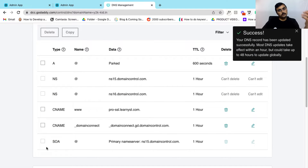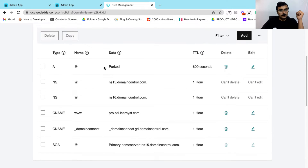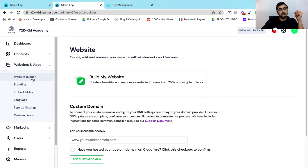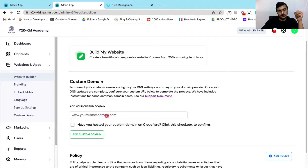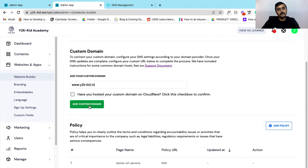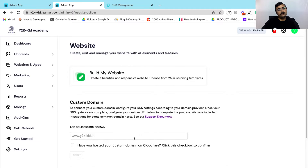Now I will click on save. As soon as you do, your DNS gets updated and you will get a success message on your GoDaddy. Next, let's go to your admin dashboard. Within the admin dashboard, you need to go to the website builder section. Here you can add your custom domain, and you can disable this checkbox if you haven't hosted it on Cloudflare — we have hosted it on GoDaddy, so I am going to leave it blank. Now I can click on add custom domain, then click on confirm. We have successfully added the custom domain to your website.